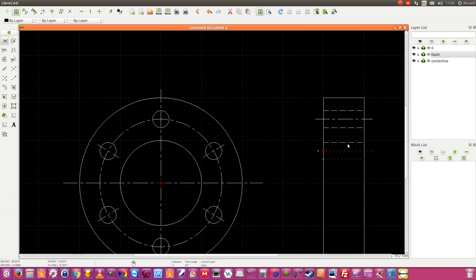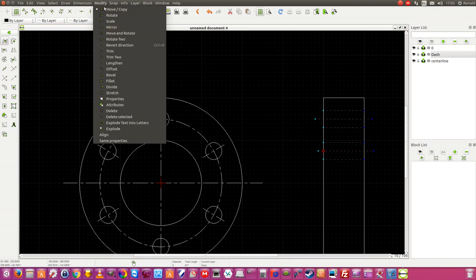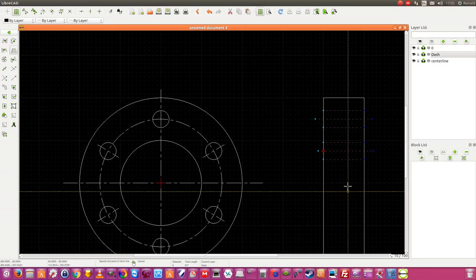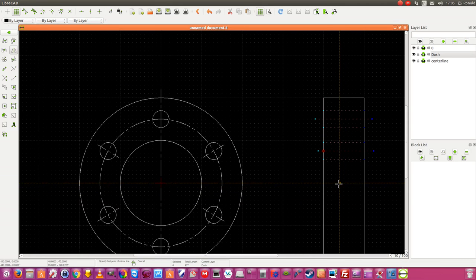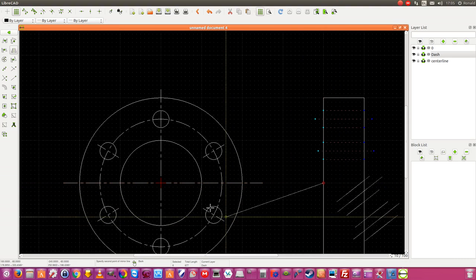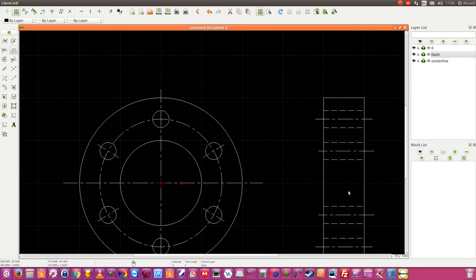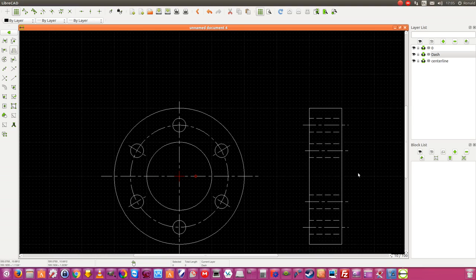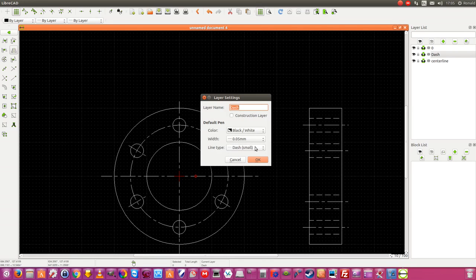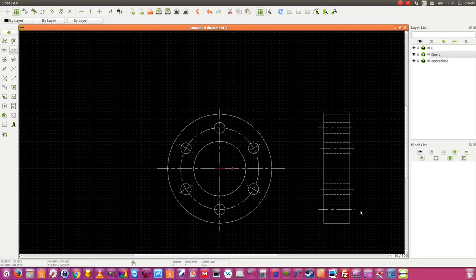Now I am going to select these four lines and use Modify, Mirror. I go to the middle of my drawing and say like this. Keep original. Now I have it like this. I find the dash line a little bit too wide, so I am going to Properties and say dash small — I am going to make it dash tiny. Yes, that's better.